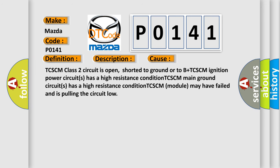TCCM class 2 circuit is open, shorted to ground or to B plus. TCCM ignition power circuits has a high resistance condition. TCCM main ground circuits has a high resistance condition. TCCM module may have failed and is pulling the circuit low.